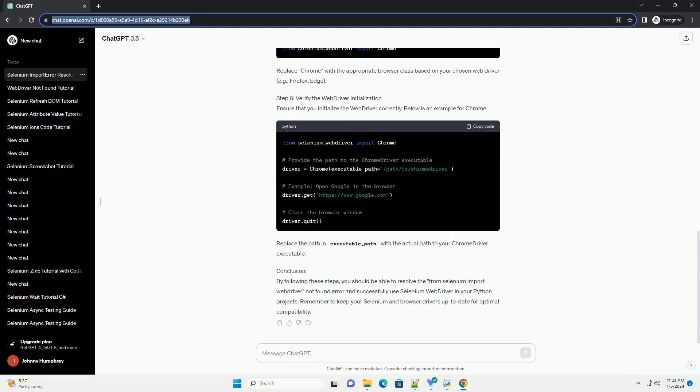Step 4: Verify the Web Driver Installation. Selenium requires a web driver to interact with web browsers. Ensure that the appropriate web driver is installed and accessible in your system's path.